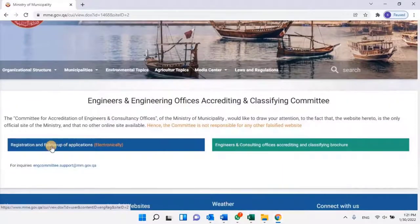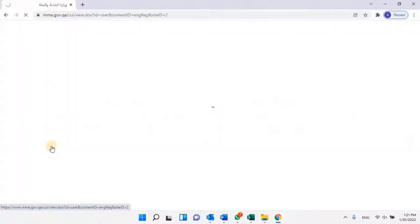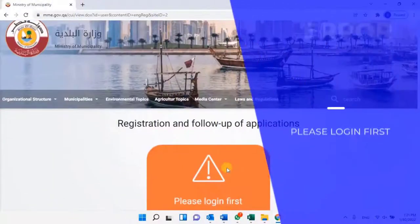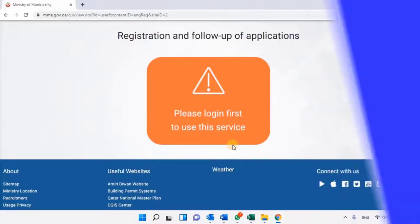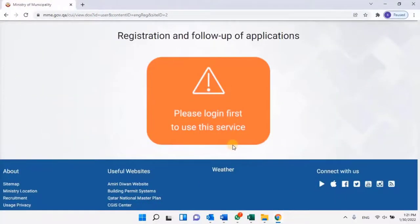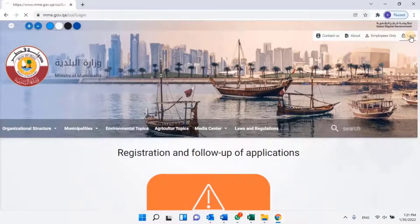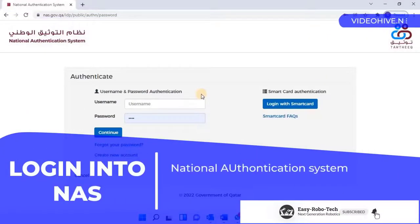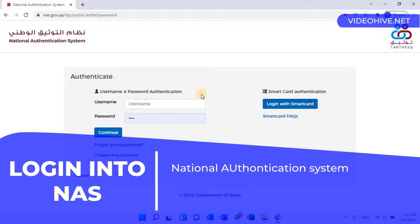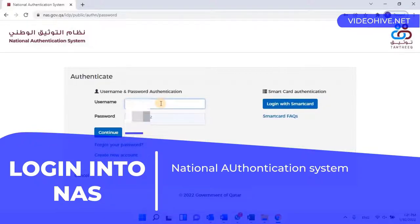For new registration, the user has to select Registration and Follow Up of Application. Please login first to use this service. To login into the website, click on the login button located at the top left corner. Once the user clicks on login, it will redirect to the National Authentication System. If you want to know what the National Authentication System is and how to register in it, please check out my previous video — the link is given in the description. Login into the website by entering your user credentials.